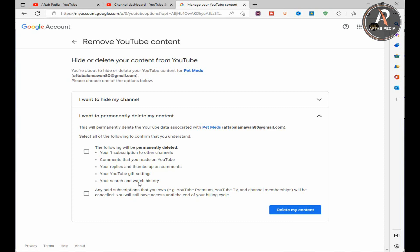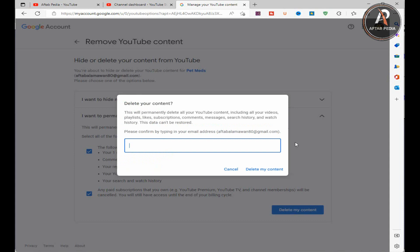You can see the delete my content button below. Click this button. First check on it and then delete my content. In the next tab system will ask you to verify your email ID. Enter your email ID of the email you want to delete the YouTube channel. Click again on the delete my content on the right side of the bottom.